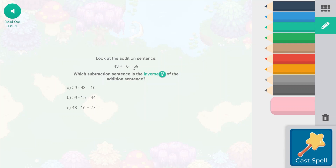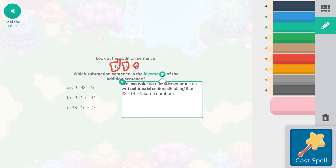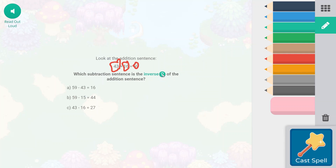So what we're looking at is a number that would be part of the same fact family where the whole number is 59, where one of the parts is 16, where one of the parts is 43. And if you get to the word inverse and you're not quite sure, do click on here. So we can write an addition sentence as a subtraction sentence using the same numbers. For example, 14 plus 9 equals 23 can be written as 23 minus 9 equals 14 or 23 minus 14 equals 9. So we're looking for either 59 minus 43 equals 16 or 59 minus 16 equals 43.